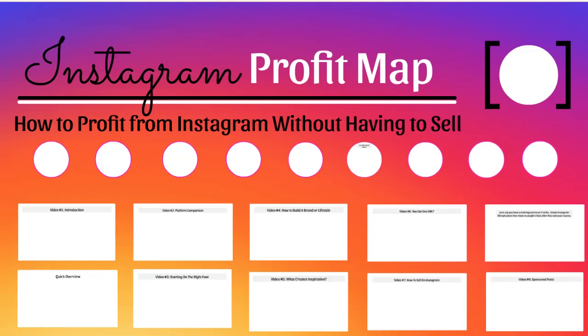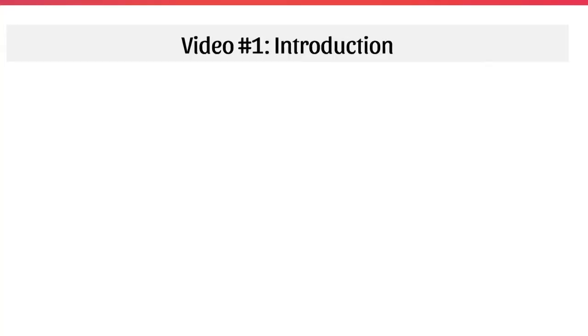Hello and congratulations on getting access to this video course on the Instagram Profit Map. You're going to learn how to profit from Instagram without having to sell.